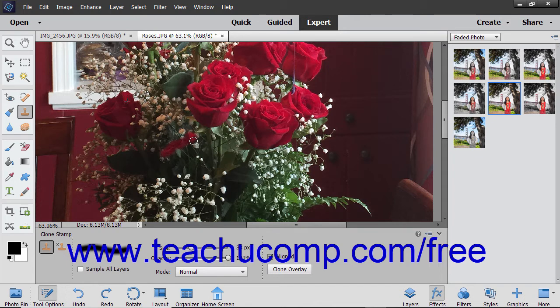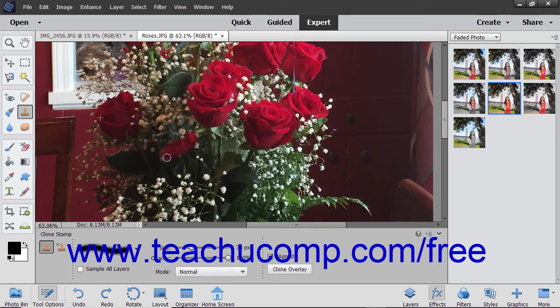As you click and drag, you will copy the pixels from the selected area to the new area.